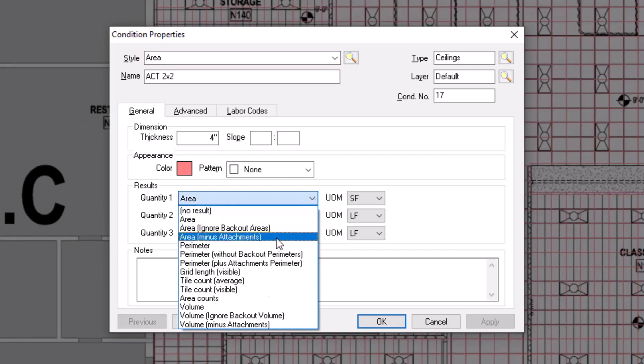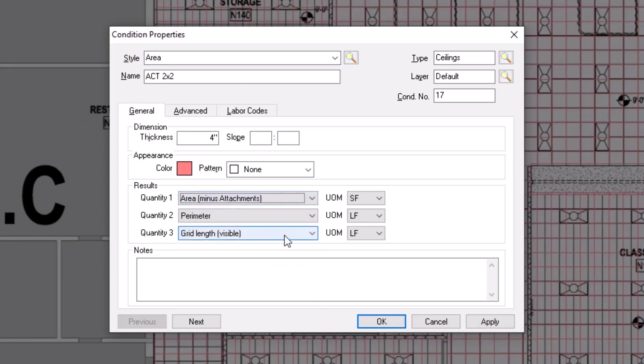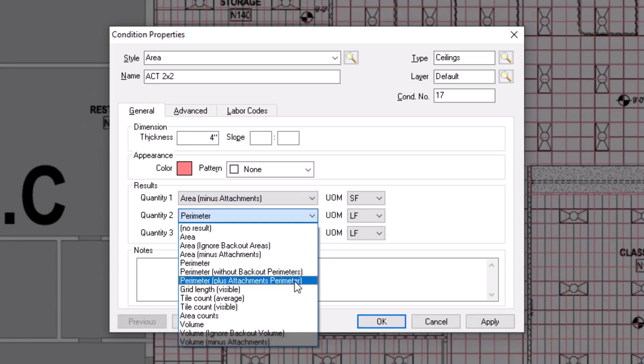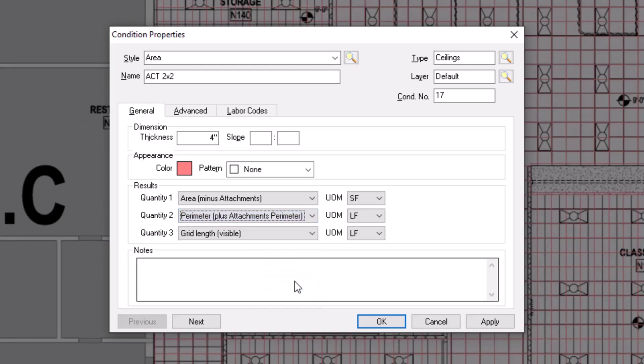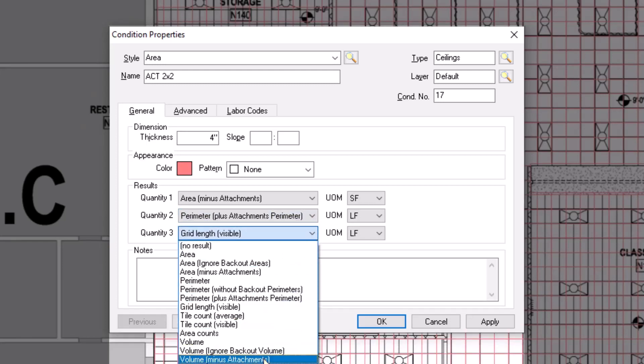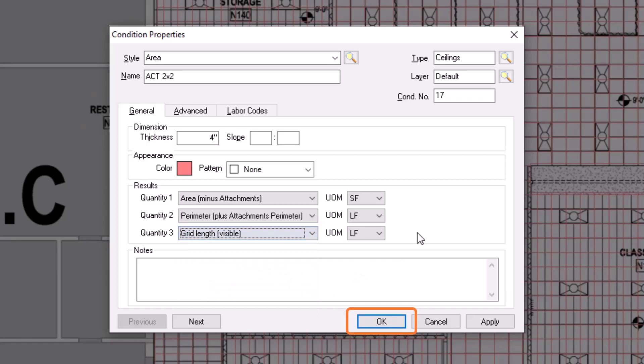If you are measuring Perimeter, and want the attachments to increase Perimeter, then be sure to change the Perimeter measurement to Perimeter plus Attachments. You must also make a similar adjustment for Volume measurements as well. Press OK once you've made the necessary quantity result adjustments.